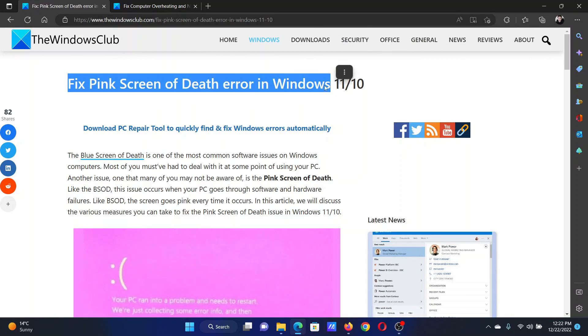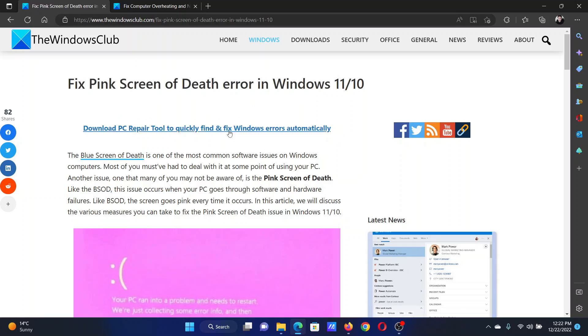If you have any doubts, please go to the original article on The Windows Club, scroll down to the comment section, and write your query. We will surely answer to it. Don't forget to subscribe to the channel. Thank you for watching this video and have a nice day.